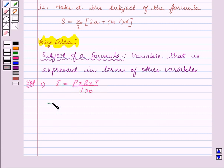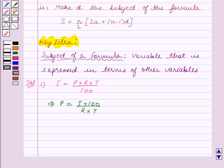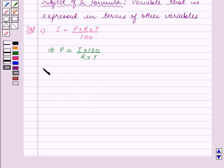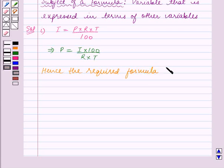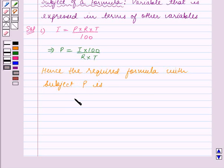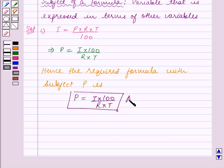This implies P is equal to I into 100 upon R into T. So in this formula P is the subject of the formula. P is equal to I into 100 upon R into T. This is the final answer for Part 1.